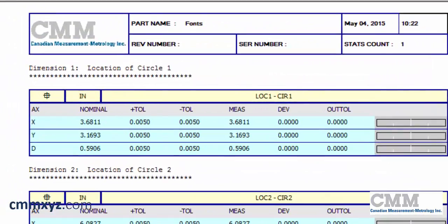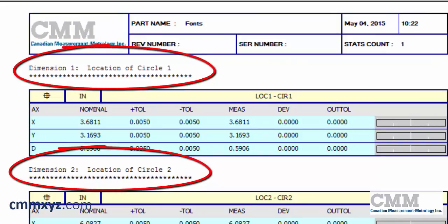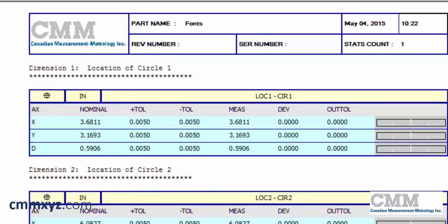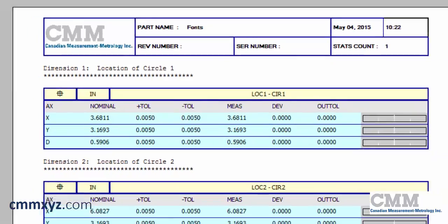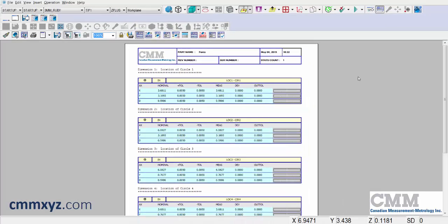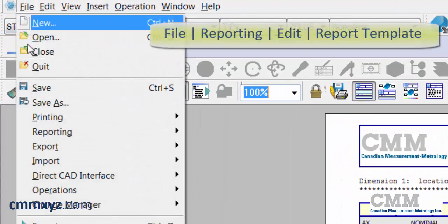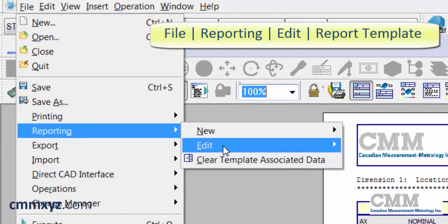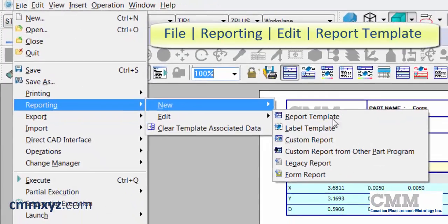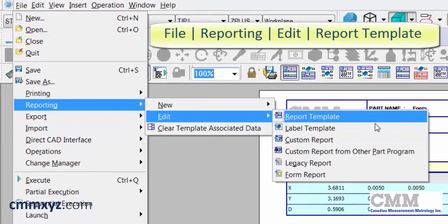So you can see my report comments here — Dimension 1, Dimension 2. That's the default font size and style. To edit that, we actually need to edit the report template, which is found under File, Reporting, Edit Report Template.